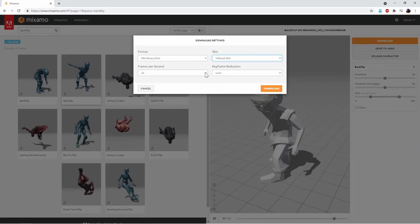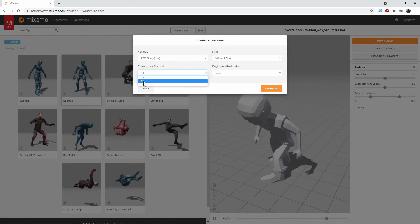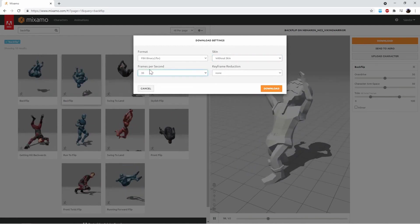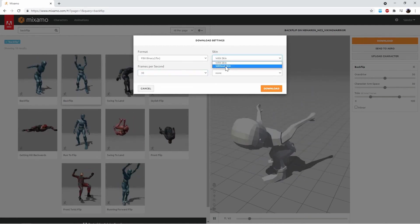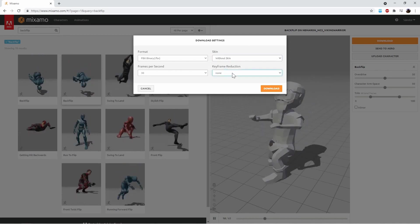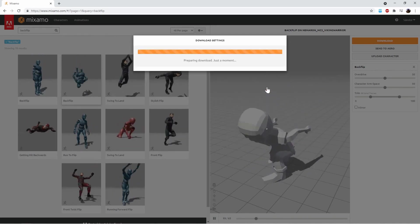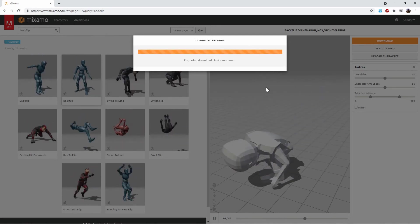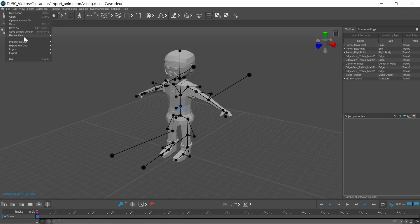From Mixamo in the download window you can select the framerate of your animation, you can export the animation with or without skin. In this case the mesh is not necessary, so I exported without skin.